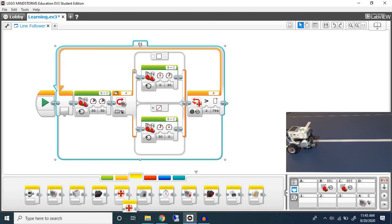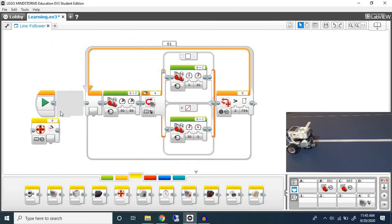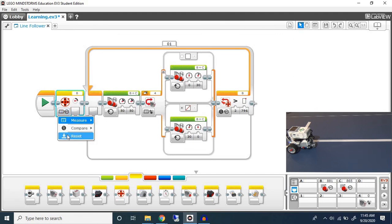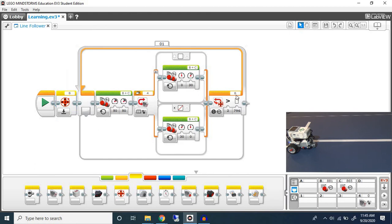In order to do that you go to your sensor value. You take in your motor rotation and you can drag it right before this block. Now what you can do is you can change it to reset. And make sure you have the correct motor reset.